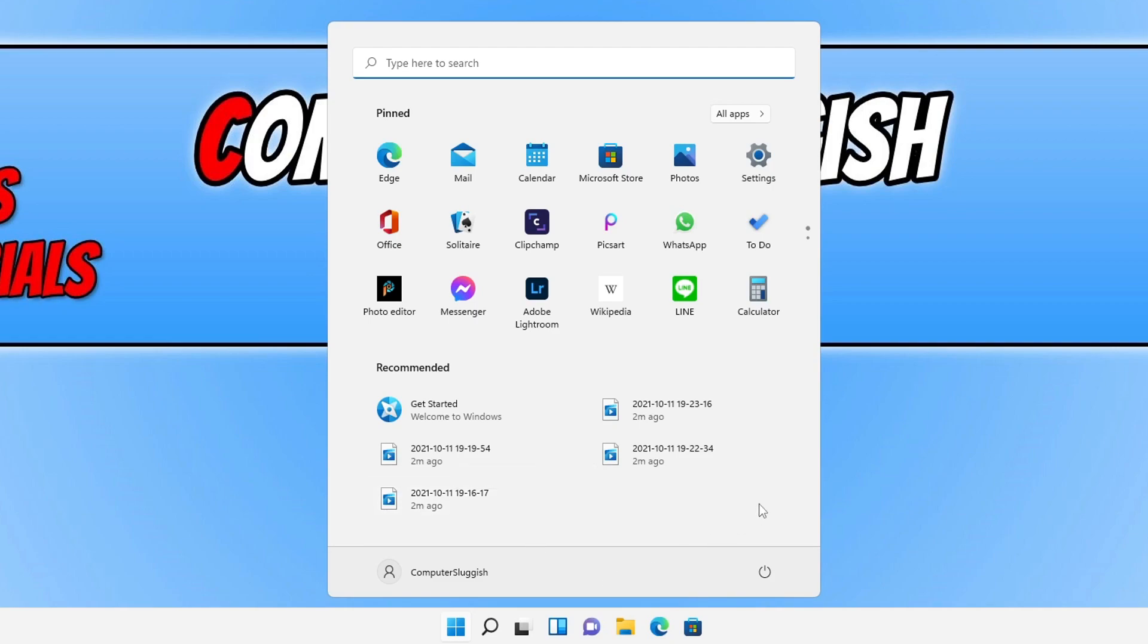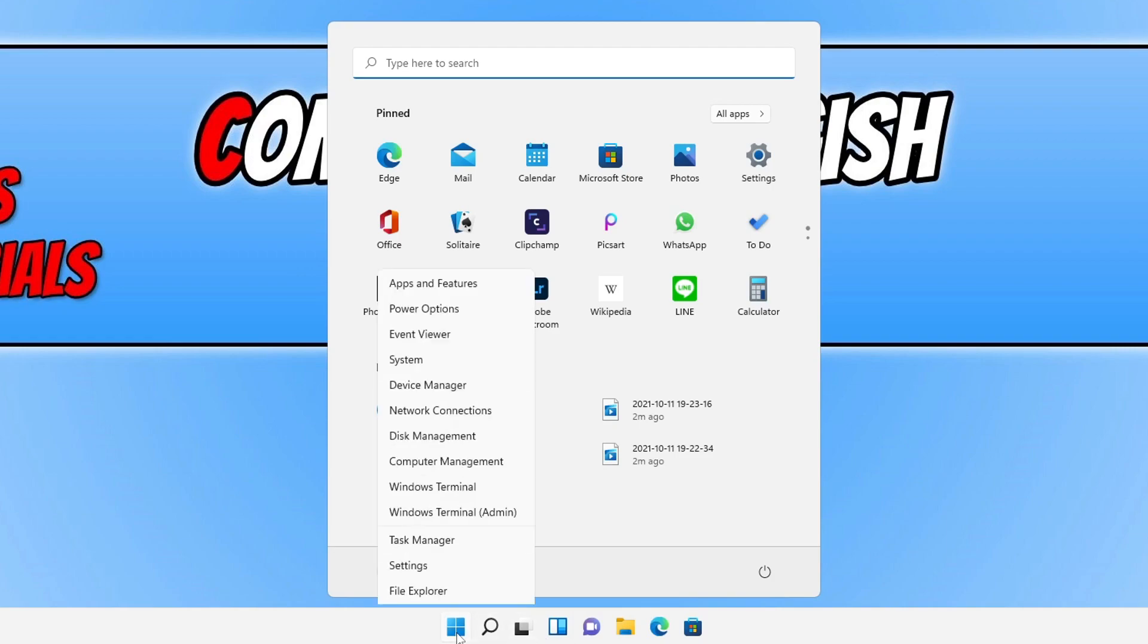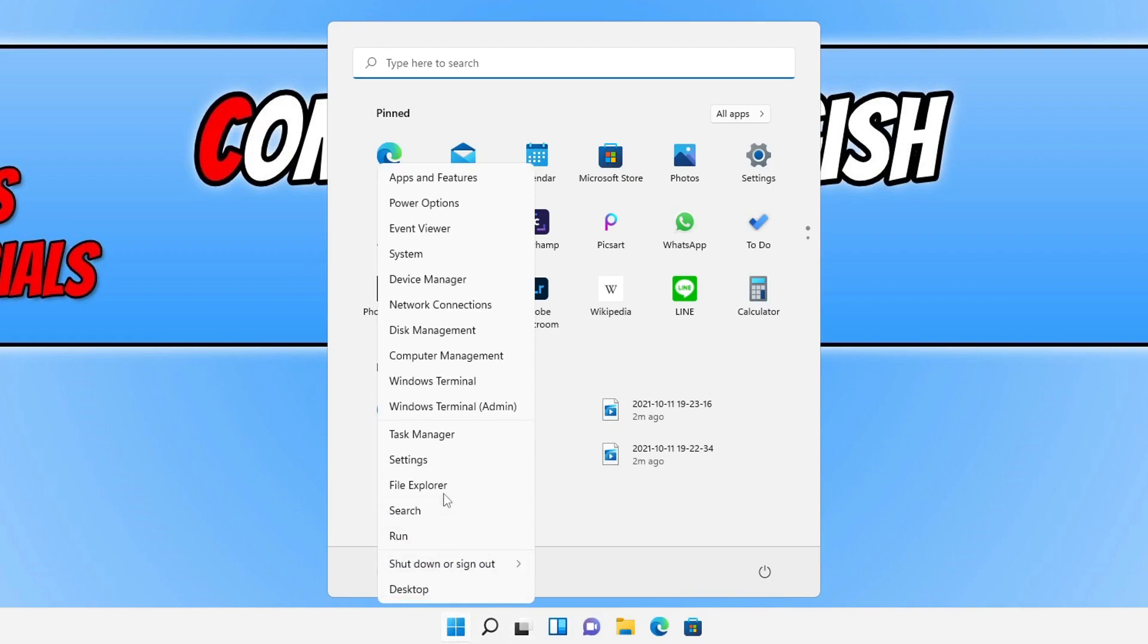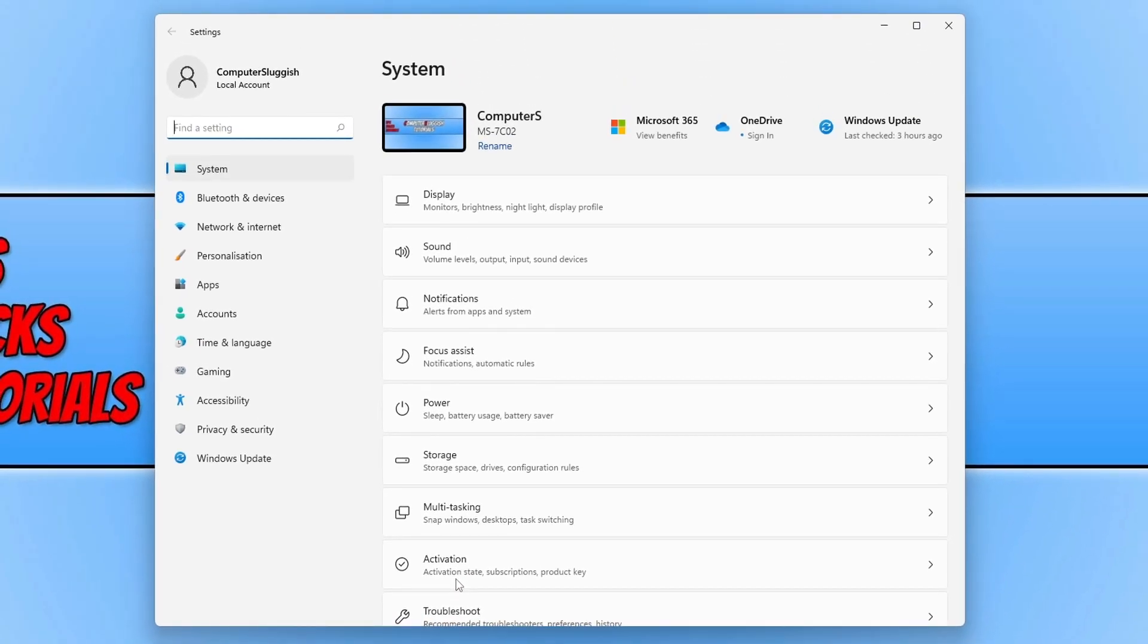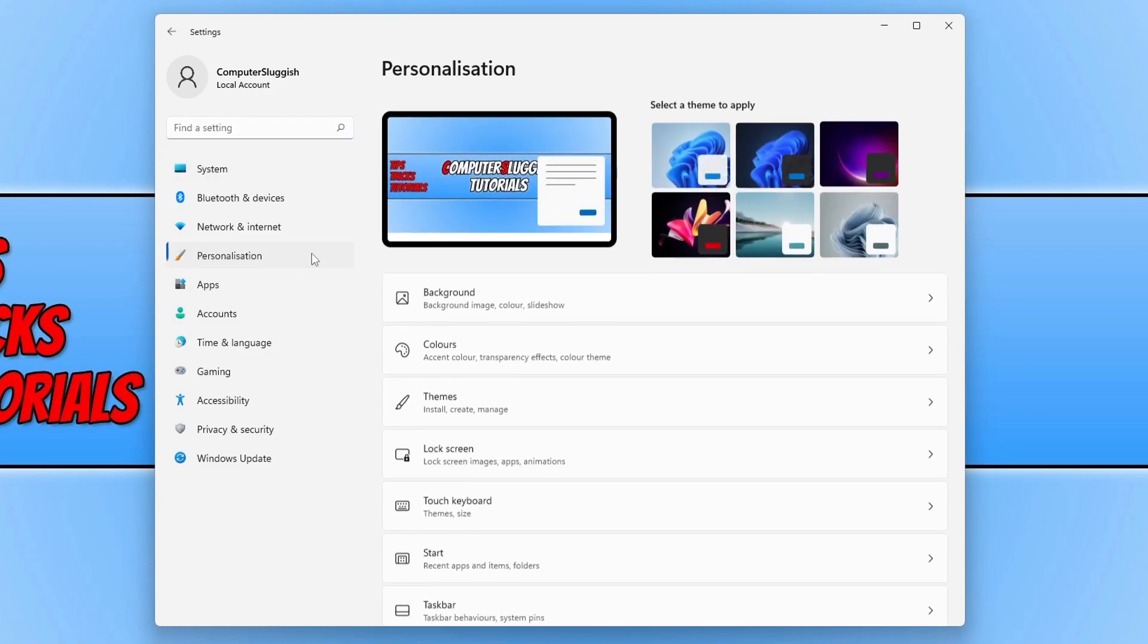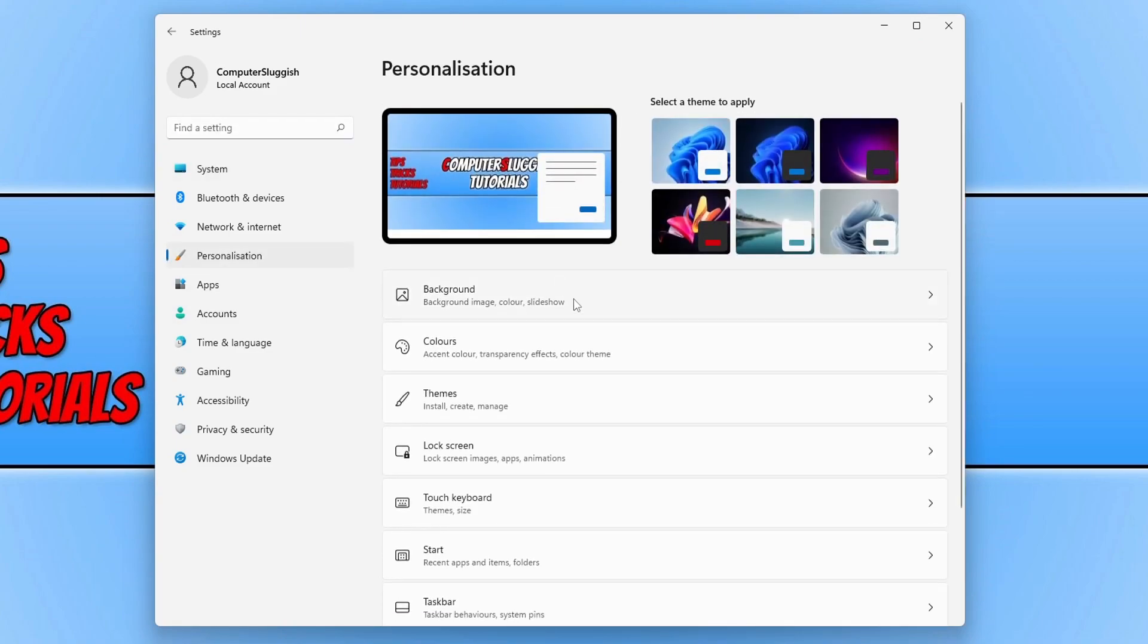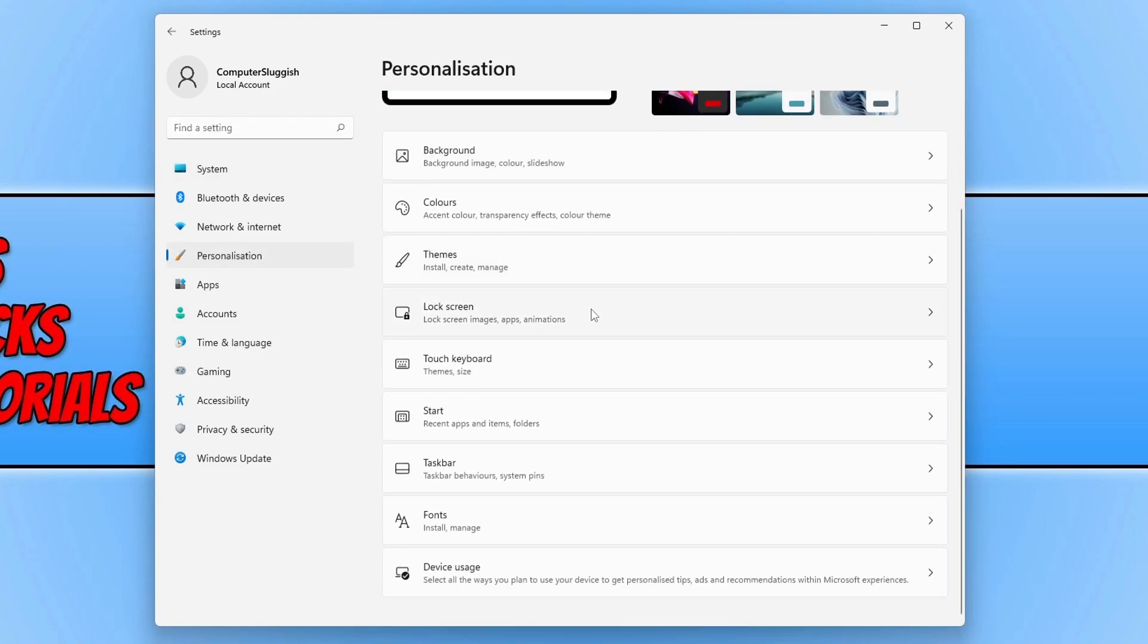To do this, all you need to do is right-click on the start menu icon and then click on Settings. You now need to click on Personalization, and you need to scroll down and then click on Start.